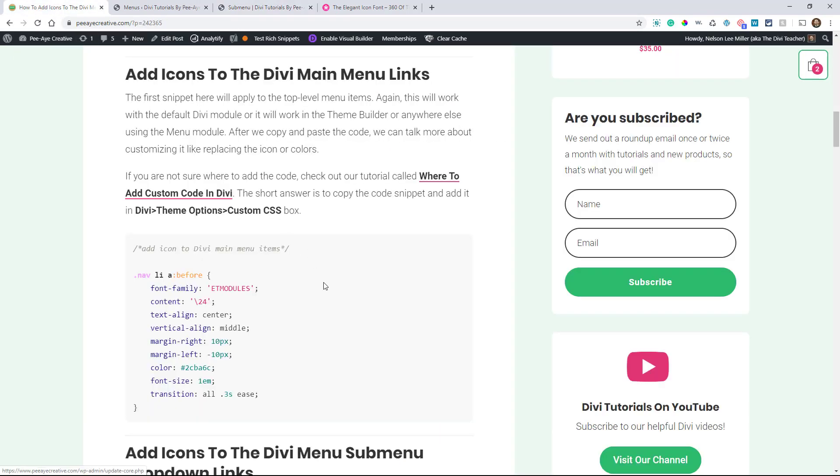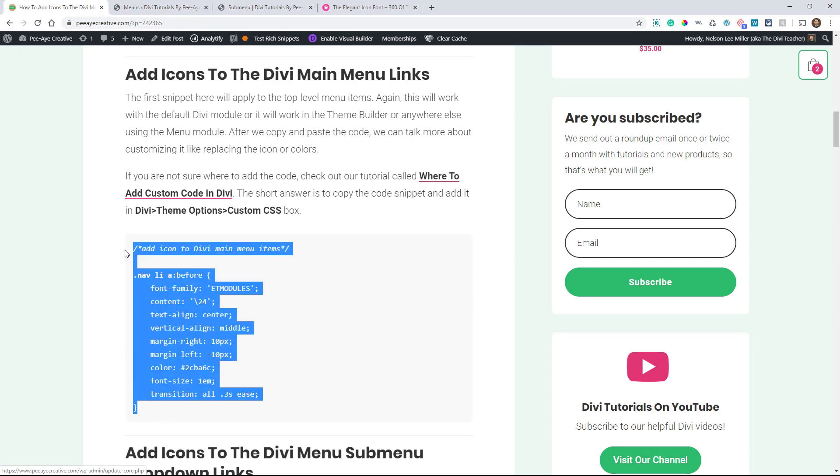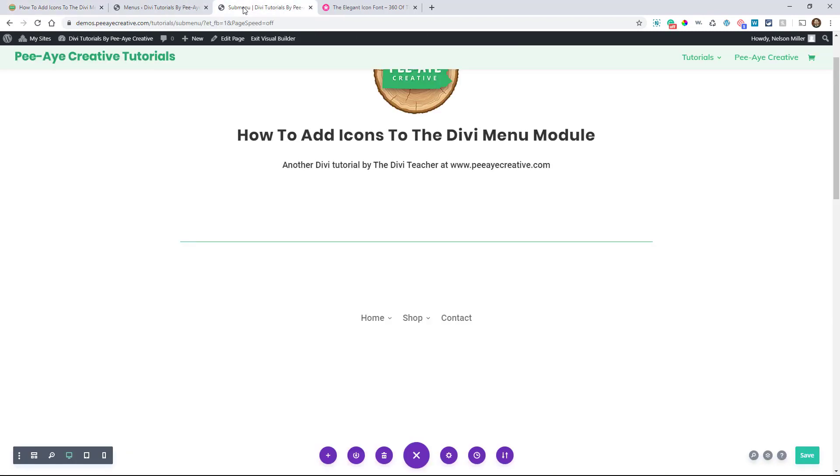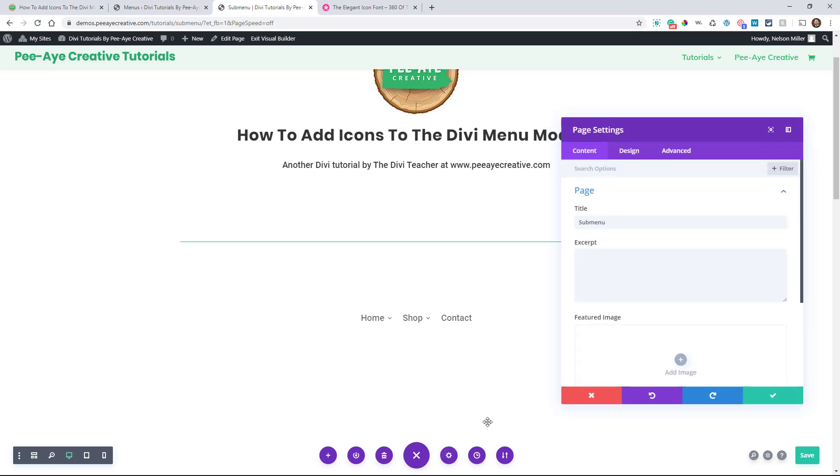All right. So if you're watching this on YouTube, you're going to want to go over to our blog post. That's where you can get this snippet. So let's copy that snippet here. And as you probably know by now, I like to work, especially for tutorials, right on the page itself. So I'm going to be pasting that in the page settings.